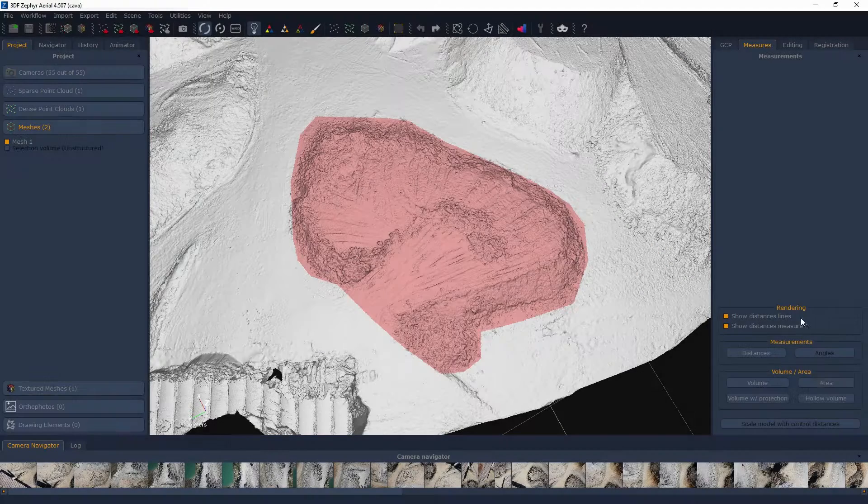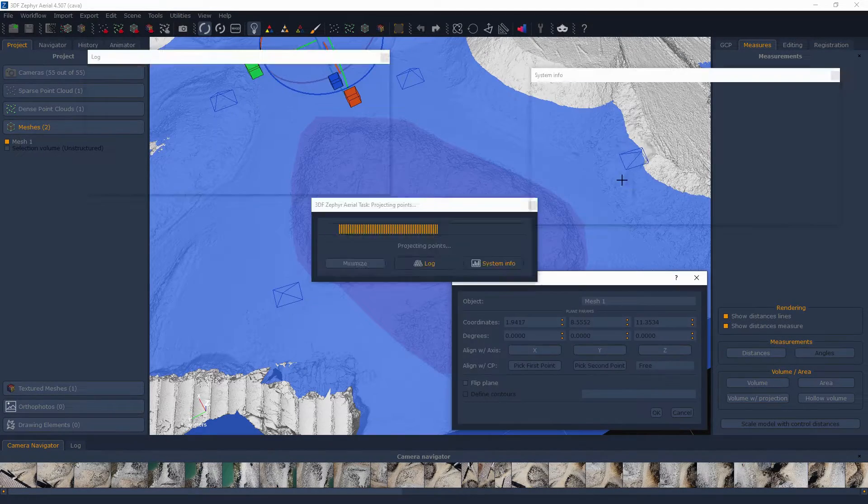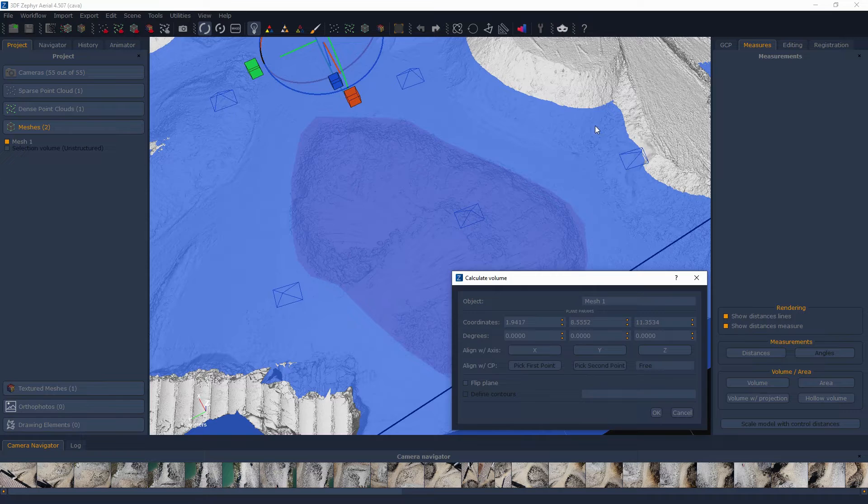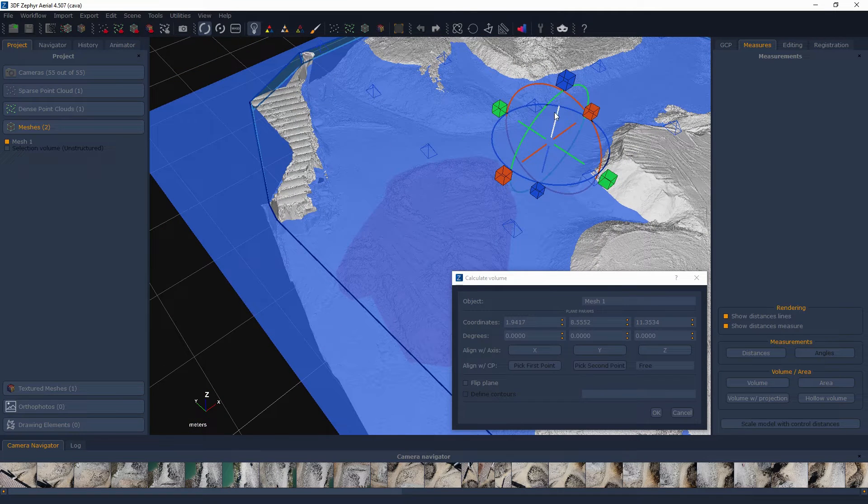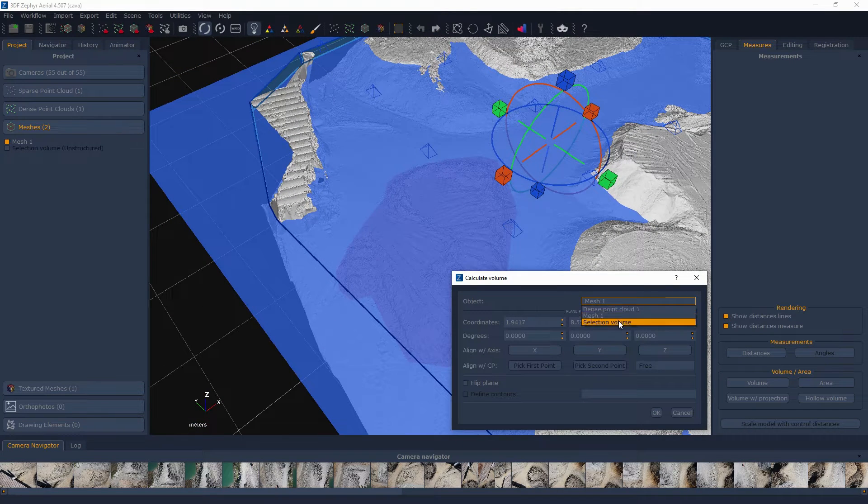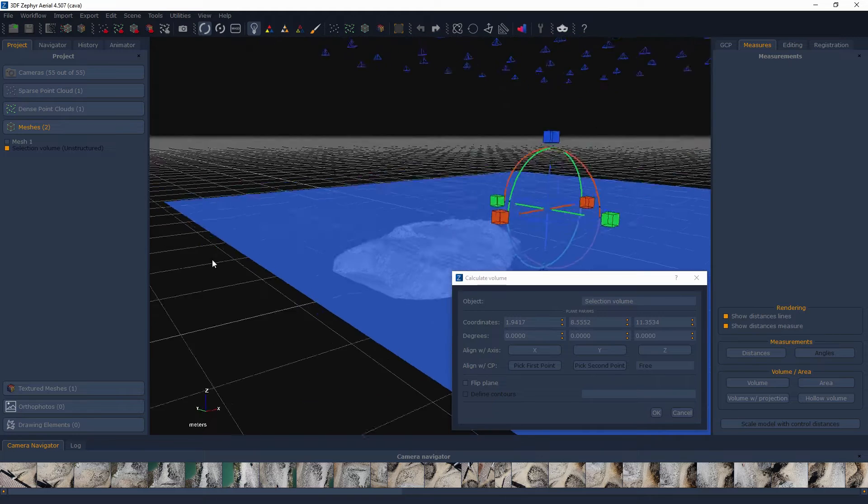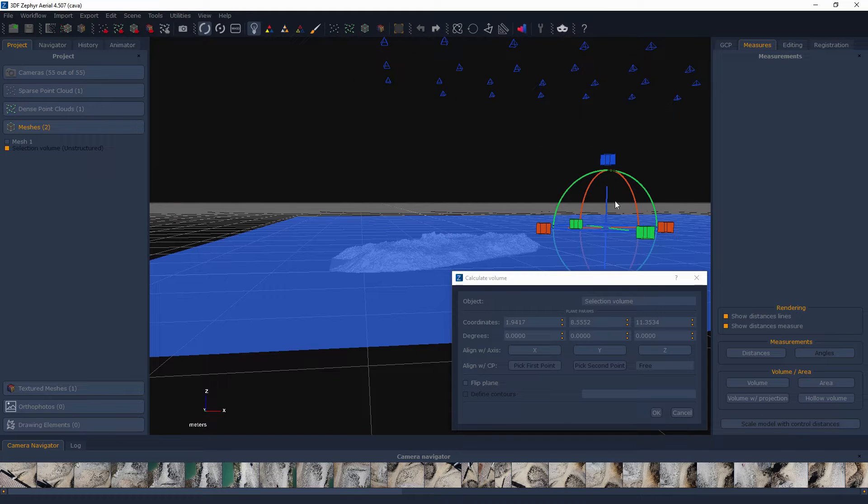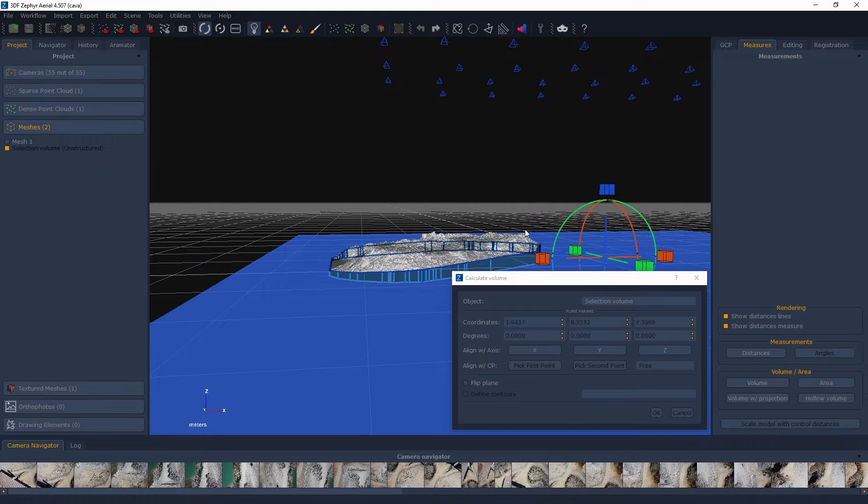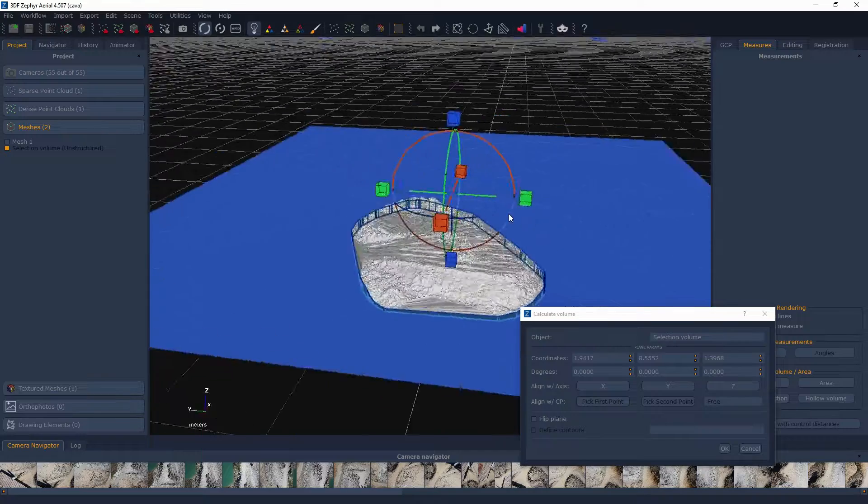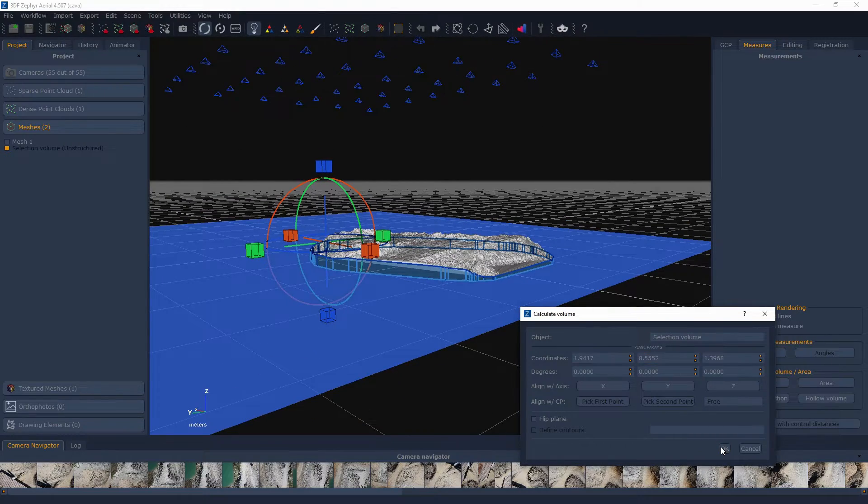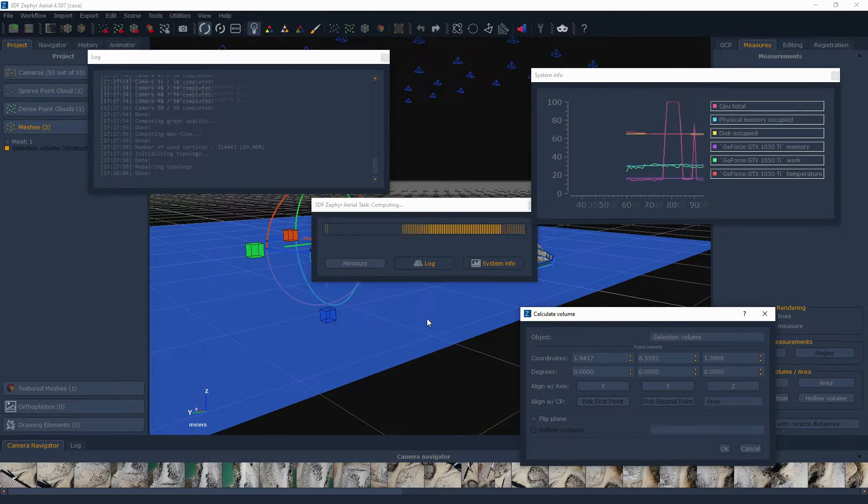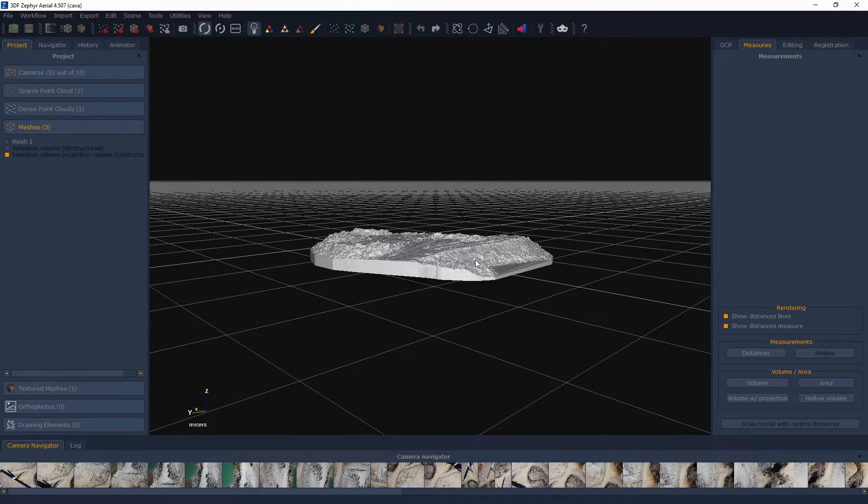Volume Width Projection. The Volume Width Projection tool has been developed with mining and excavation as its field of use. This tool will forcefully take every vertex and project it towards the defined plane. This method is much better than the volume from selection when dealing with mining scenarios as you can define the desired plane.